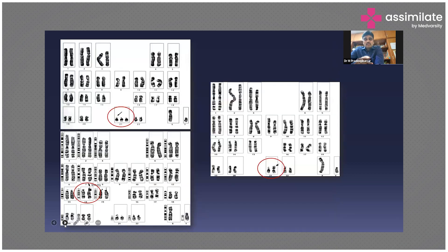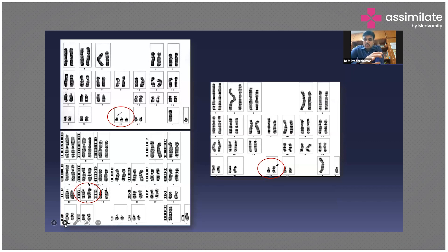Karyotyping can give any of these results for the previous child. The first picture shows one-two-three on chromosome 21 — that means it is pure trisomy 21 from non-disjunction. In the second picture you can see the 21 region has only two chromosomes, but in the 14 region there is a 14/21 translocation — the extra 21 is sitting on chromosome 14. In the third picture, if you count the 21 region it looks like one and two, but a third chromosome is sitting on chromosome 21 itself — these are translocations.